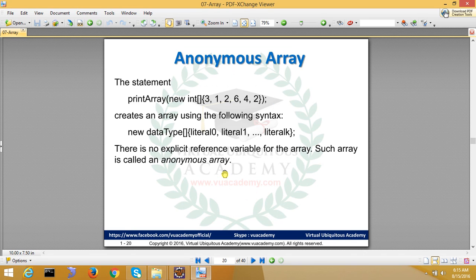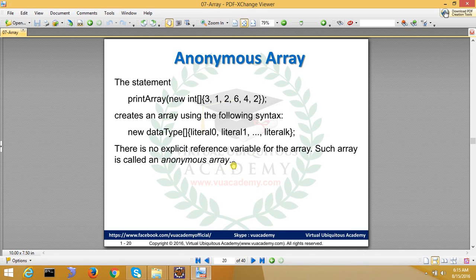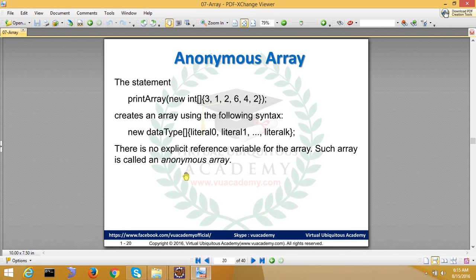So you can pass the array as an argument. What is the anonymous array? The statement, this one, creates an array using the following syntax: new data type like this. There is no explicit reference variable for the array. Such array is called anonymous array. No reference, but it is in your memory. Without reference. So this is anonymous array.